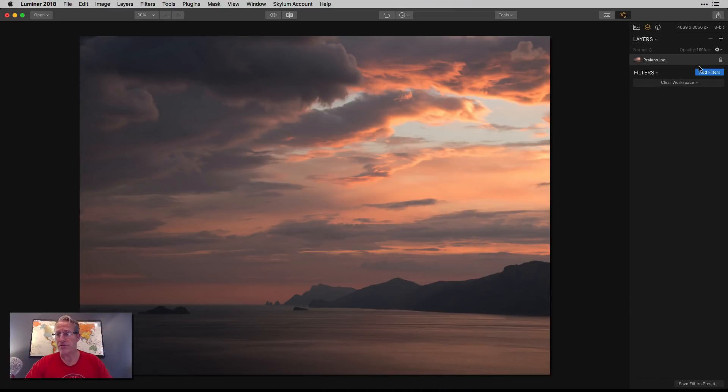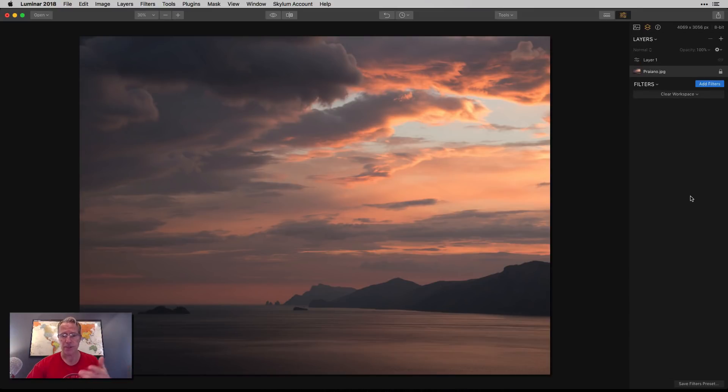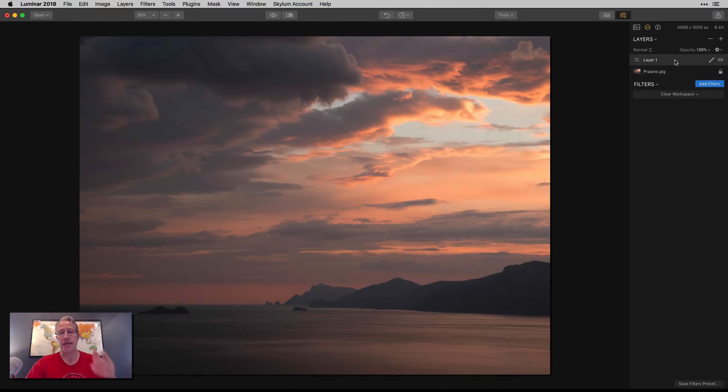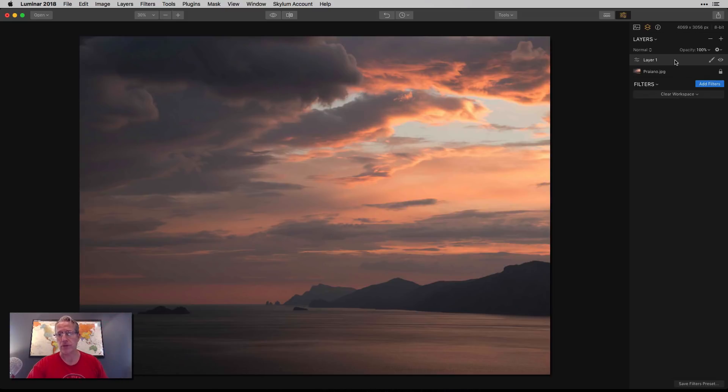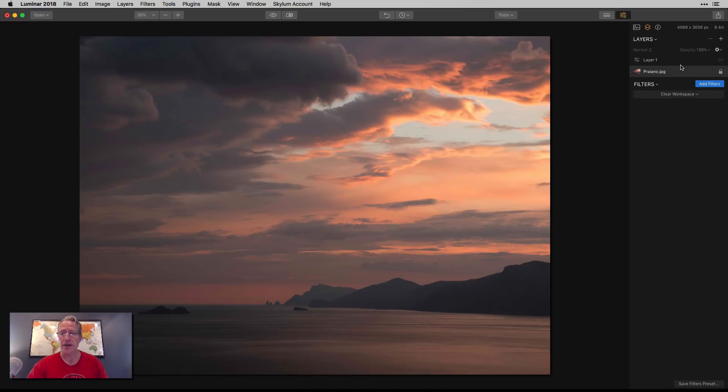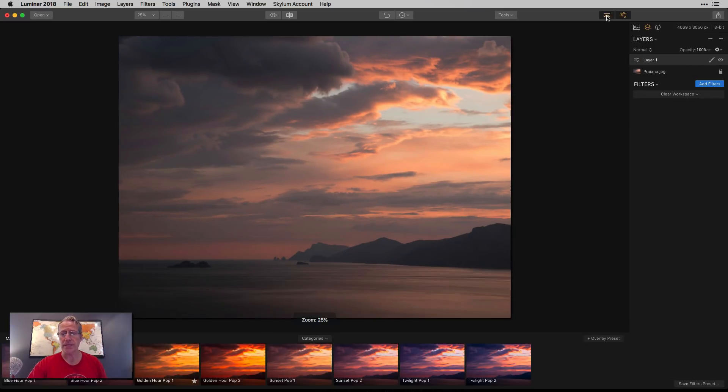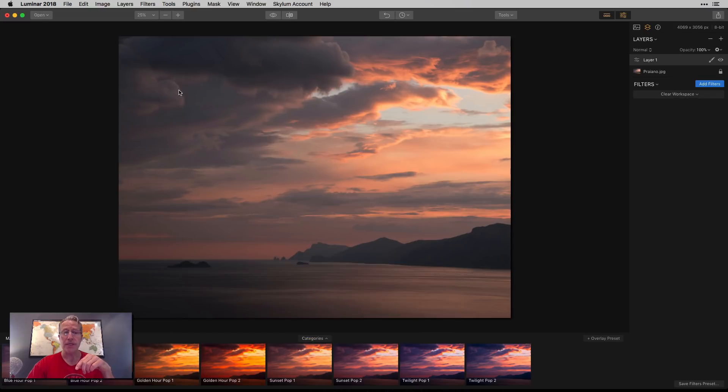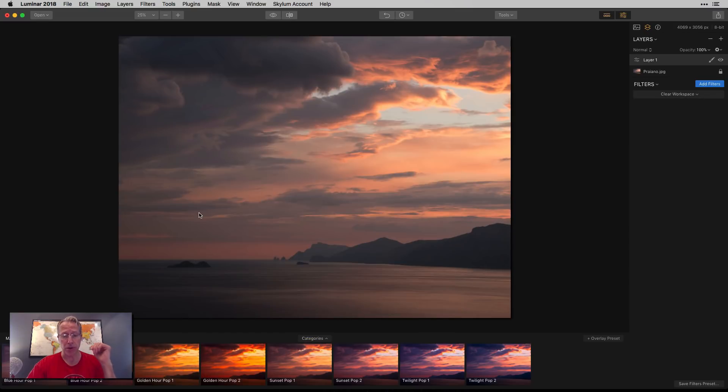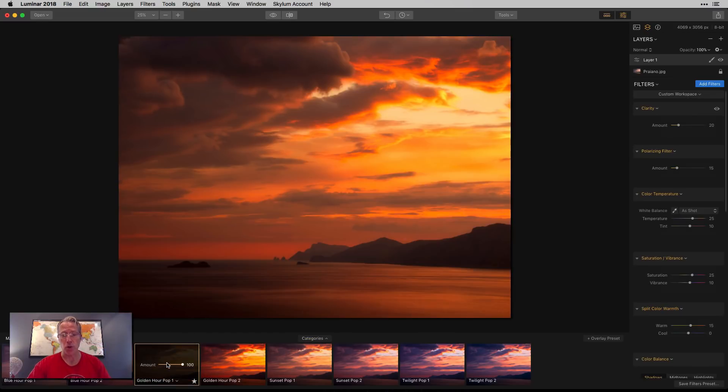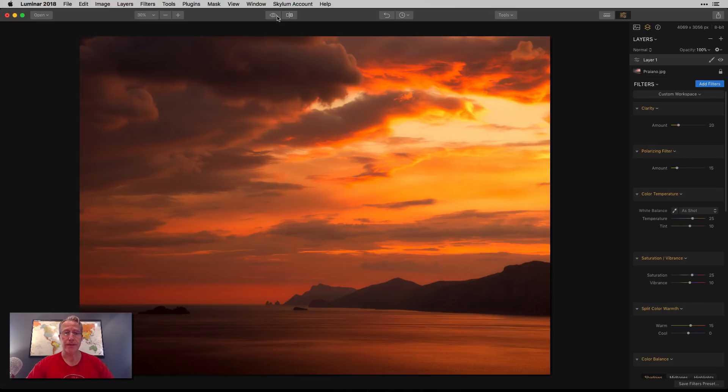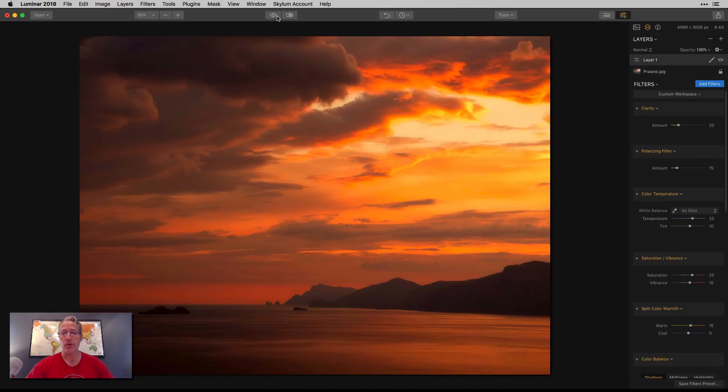This is a sunset photo from Italy. I'm going to add a new adjustment layer. There's my base layer with no adjustments - the before and after split screen is all the same because I haven't done anything. I added a new layer because a luminosity mask has to be masked on top of your other layer. I can't create a luminosity mask on the base layer, so I added layer one. I'm going to get a preset from my Magic Hour preset pack - it's free, these eight presets you can download on my blog. I'm going to choose this Golden Hour Pop One.